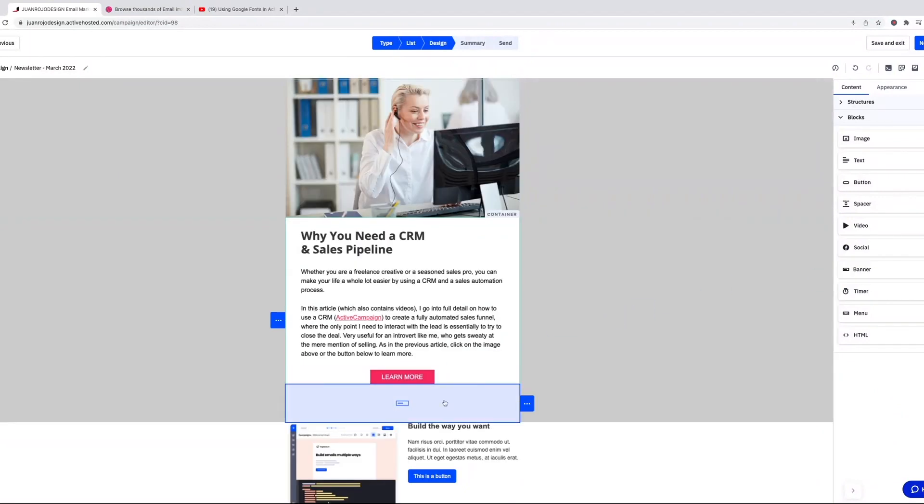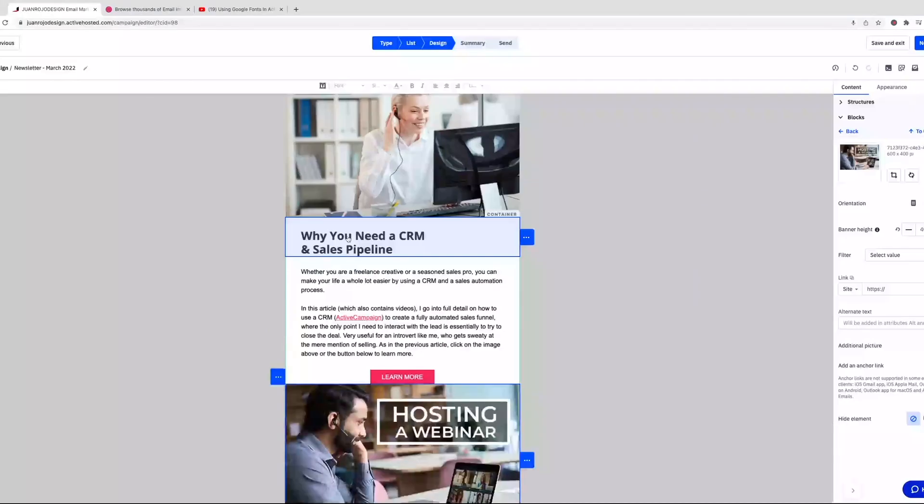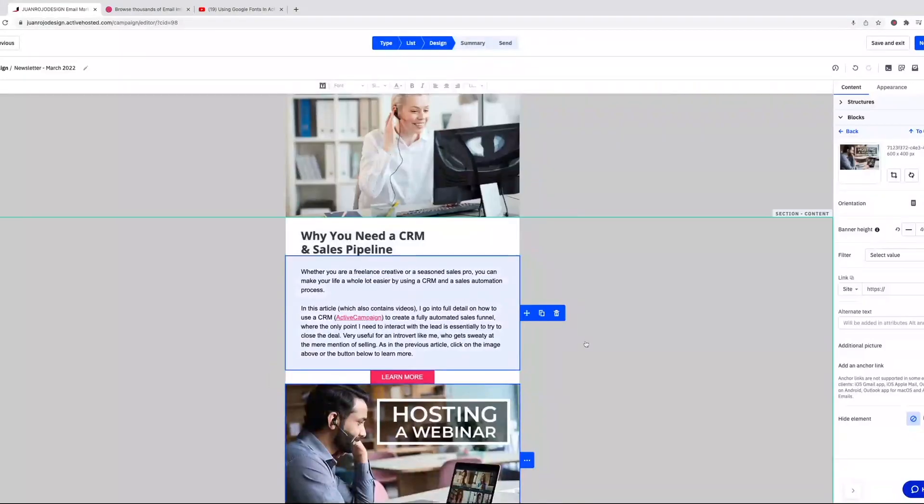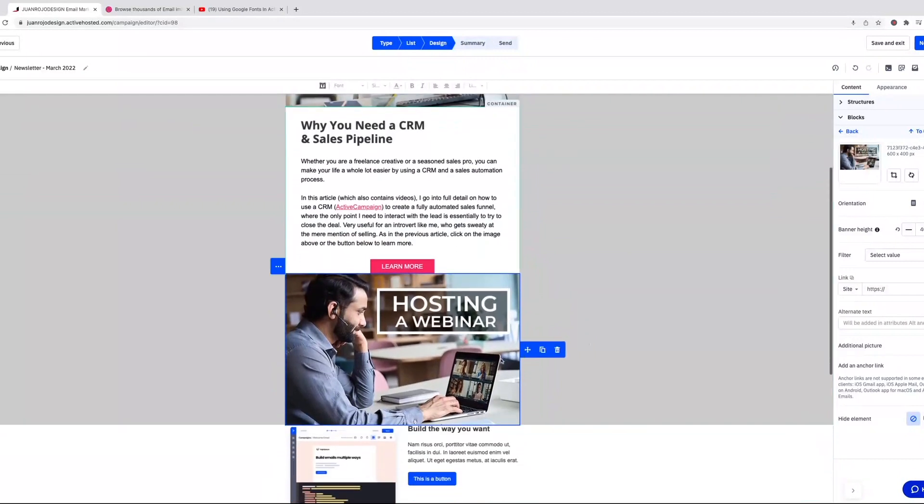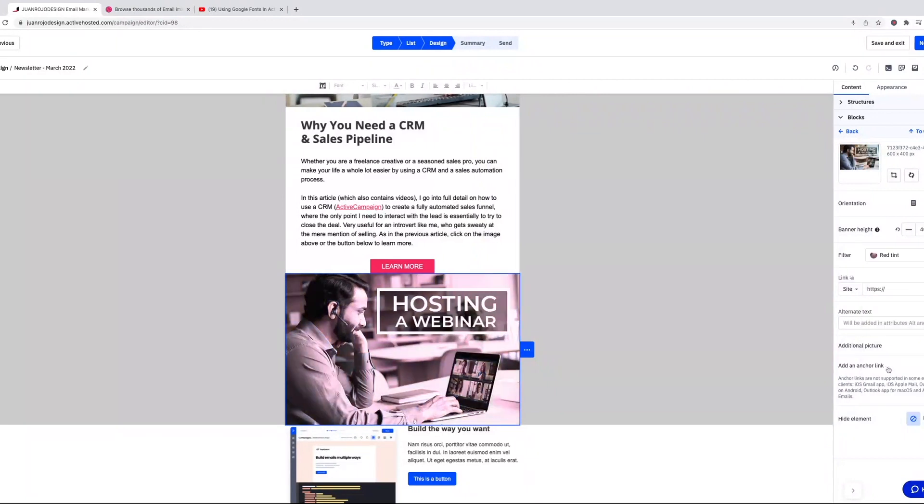When you click on it, you have all these different options like filters. I don't know, again, I don't know when I'm going to use it, but that's kind of cool that you don't have to color the image in Photoshop and then bring it in. You can have the filter applied right here.